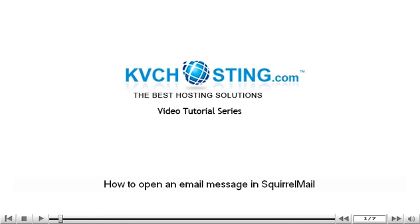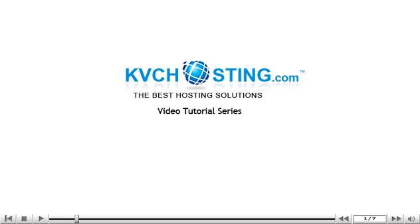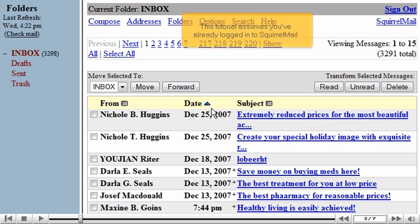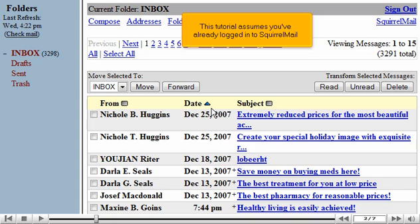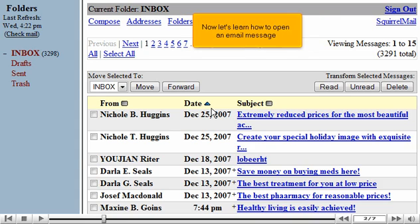How to open an email message in SquirrelMail. This tutorial assumes you've already logged in to SquirrelMail webmail. Now let's learn how to open an email message.